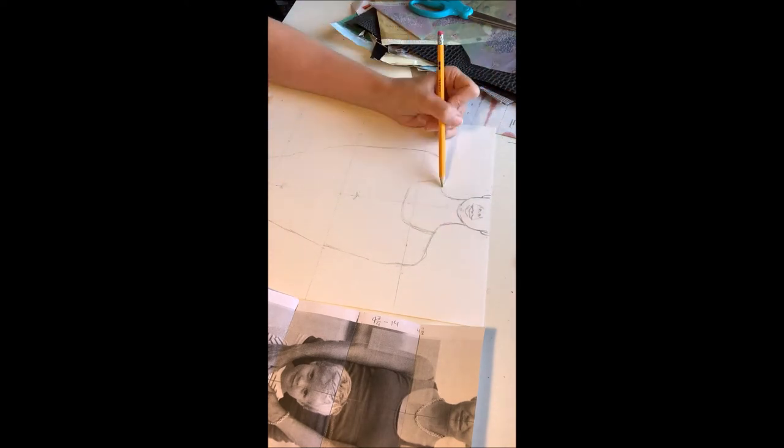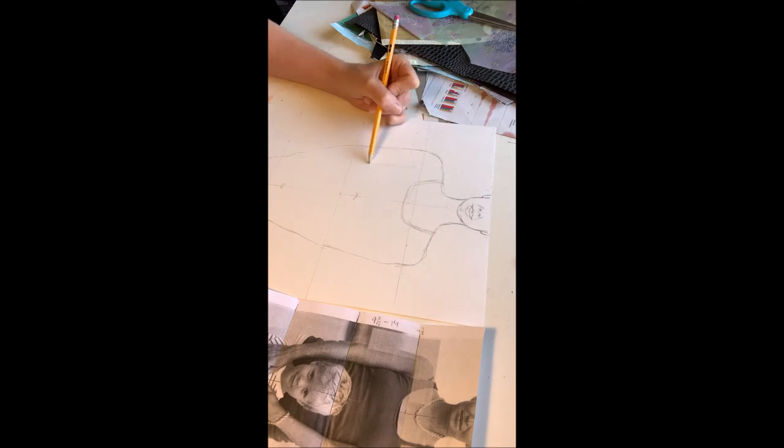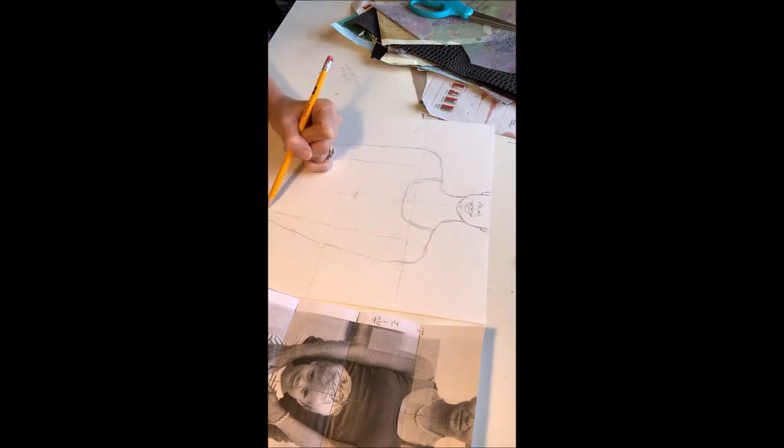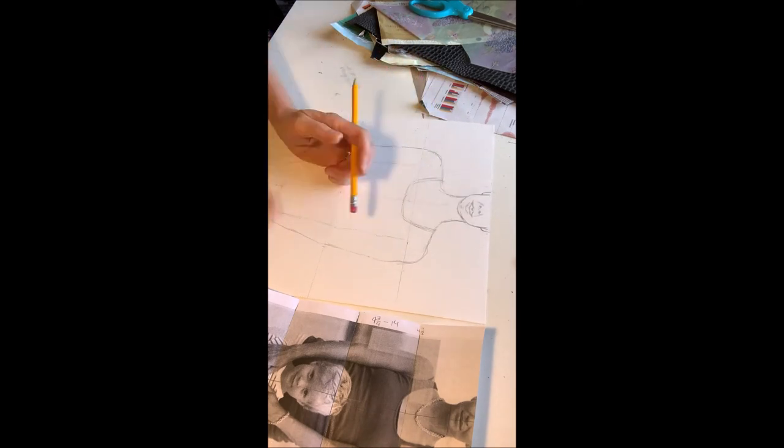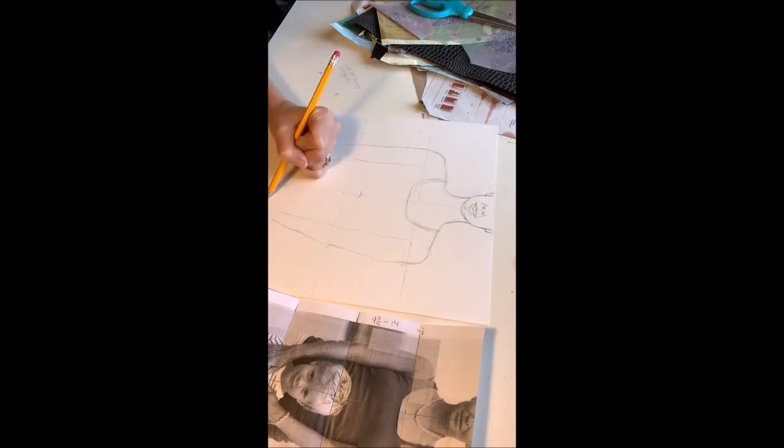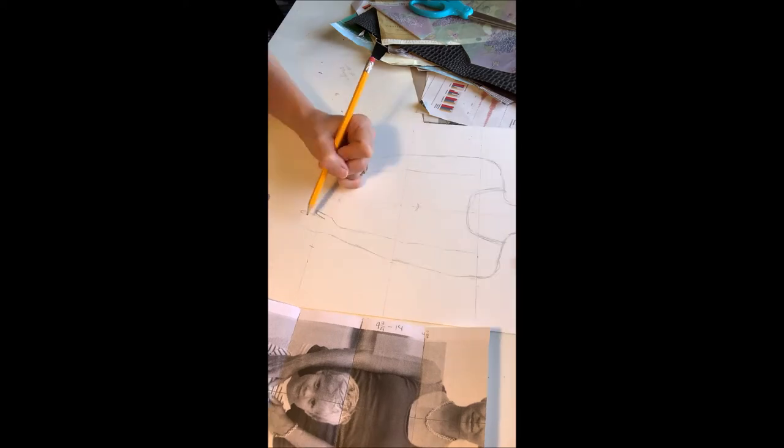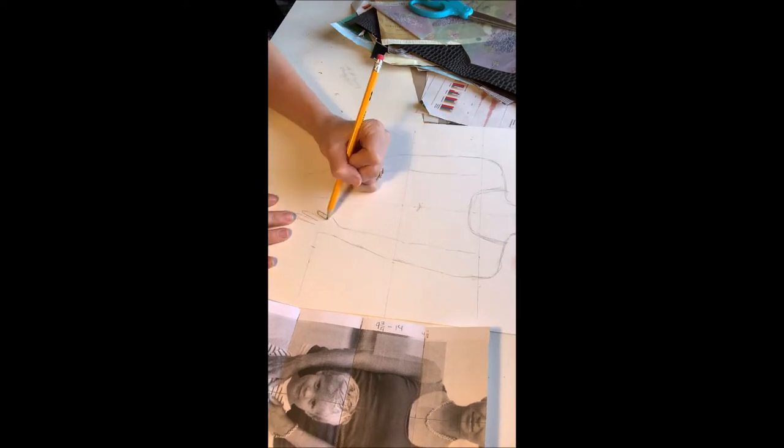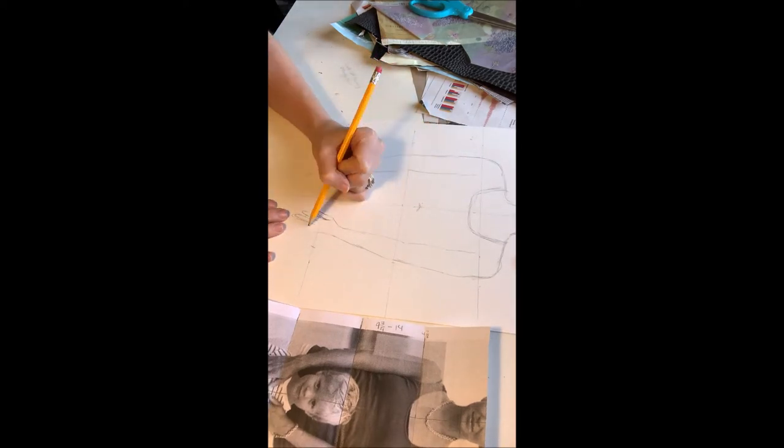You can use this method, or you can take your printout, if you're copying it exactly, rub on the back of it with some graphite with your pencil, and then flip it on top of your sheet and transfer your lines that way.